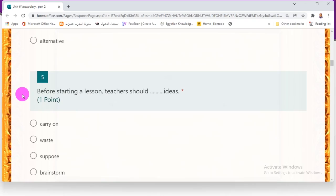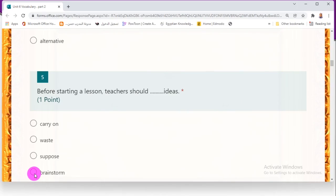Number five: 'Before starting a lesson, teachers should _____ ideas.' Choices: carry on, waste, suppose, or brainstorm. Before a teacher starts a lesson, they warm you up, give you ideas, and collect related thoughts — this is called brainstorming. The correct answer is brainstorm. Number six: 'I have no _____ but to follow the rules.' Choices: difference, option, parallel, or logic. The correct answer is option — 'I have no option but to follow the rules' — option means the same as choice.